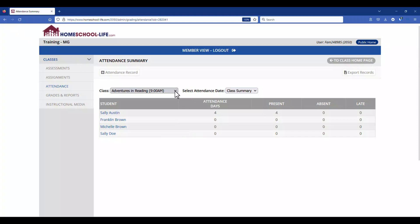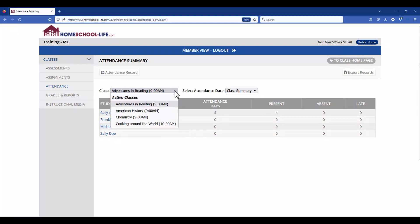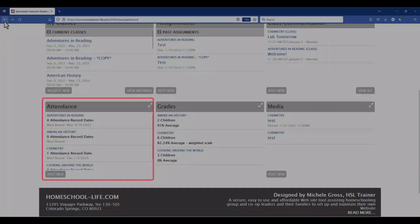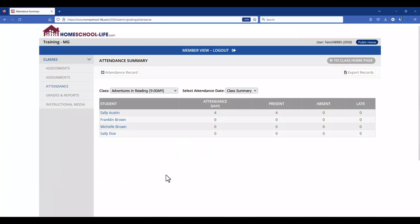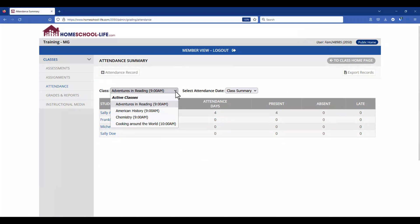You also can toggle between your classes. Back on the classroom dashboard, at the bottom of the Attendance widget you can click on Post New. This will allow you to add a new attendance record to any of your classes that you're teaching.